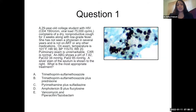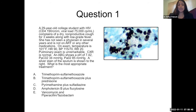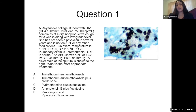We have a 29-year-old student with HIV, CD4 count of 190 — below 200 — viral load of 75,000, who complains of a dry nonproductive cough for three weeks along with low-grade fever. The patient has not seen a physician in several years and is not on ART. On exam: febrile at 110°F, tachycardic, blood pressure 115/70, respiratory rate 20. Lung exam is unremarkable. Chest X-ray is normal, but ABG shows a pH of 7.2, PaCO2 of 34, and PaO2 of 85. You see a silver stain. What are you thinking diagnostically, and what is the most appropriate treatment?